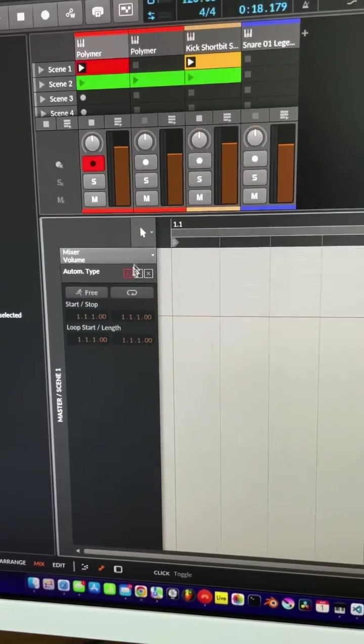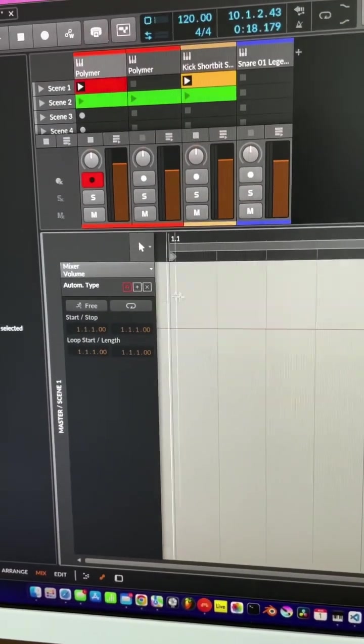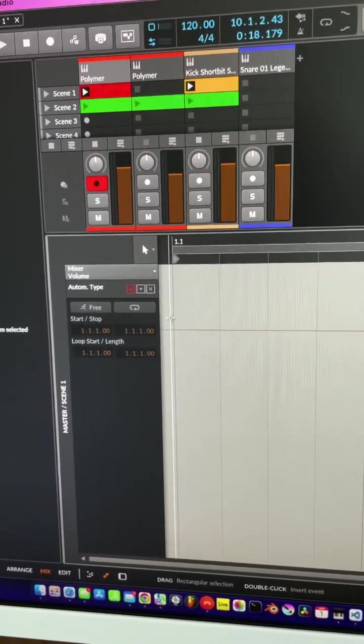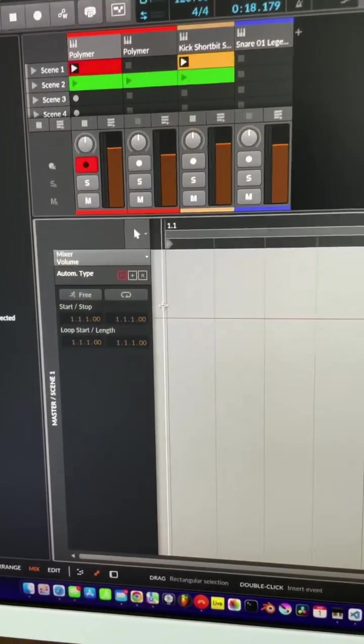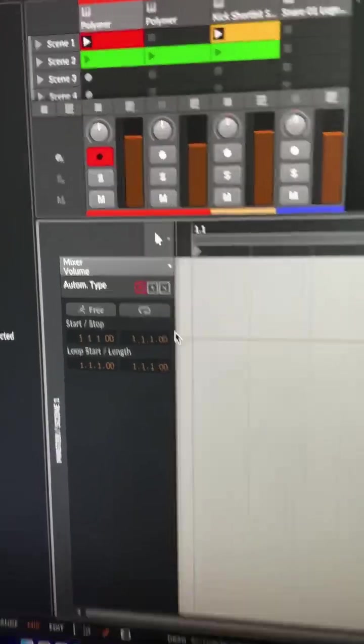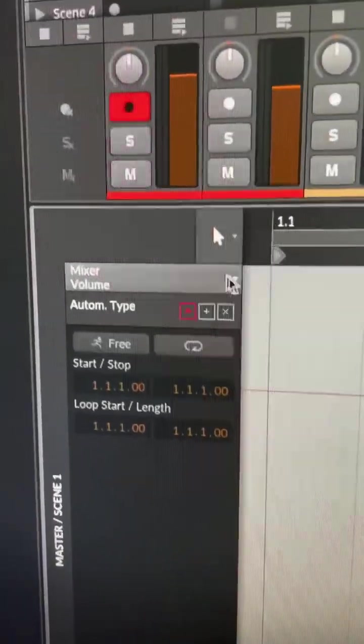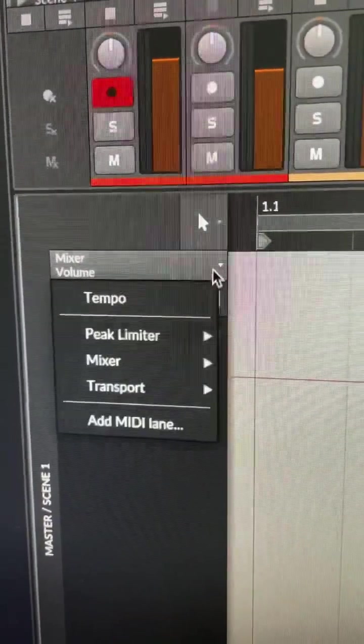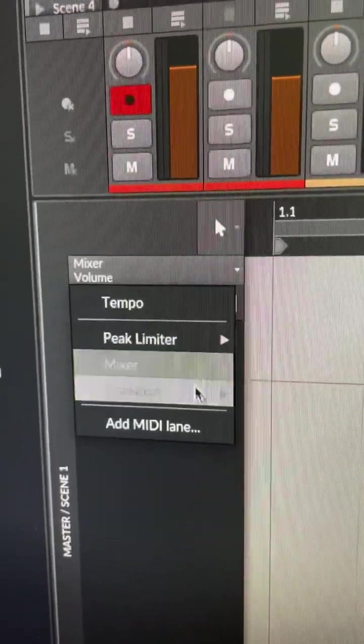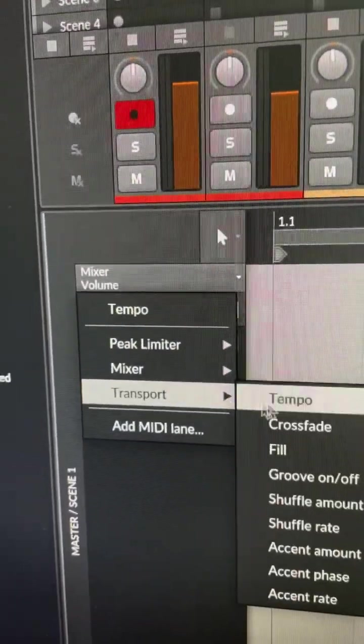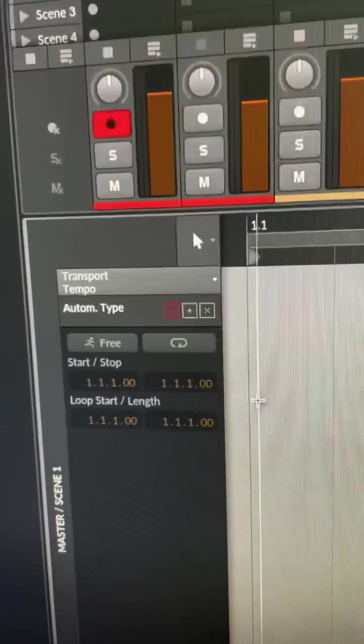Look at the automation lane here at the bottom, press A if that's not open. Click this little tab for automation, go to transport and tempo.